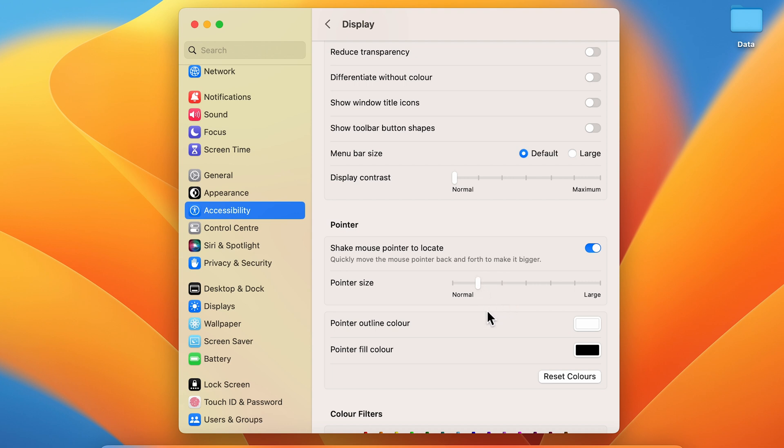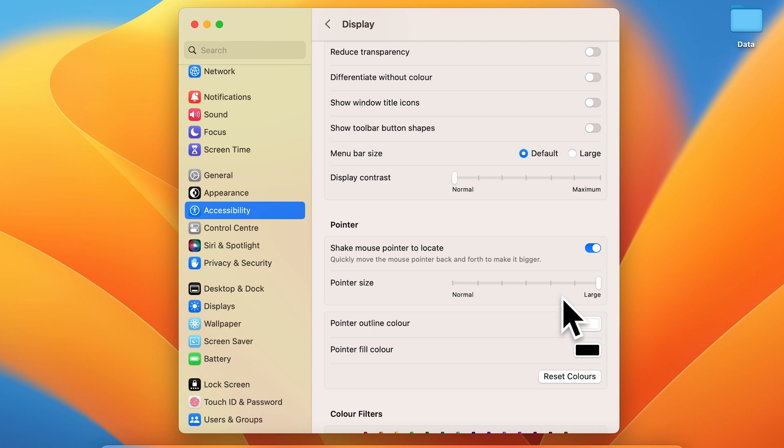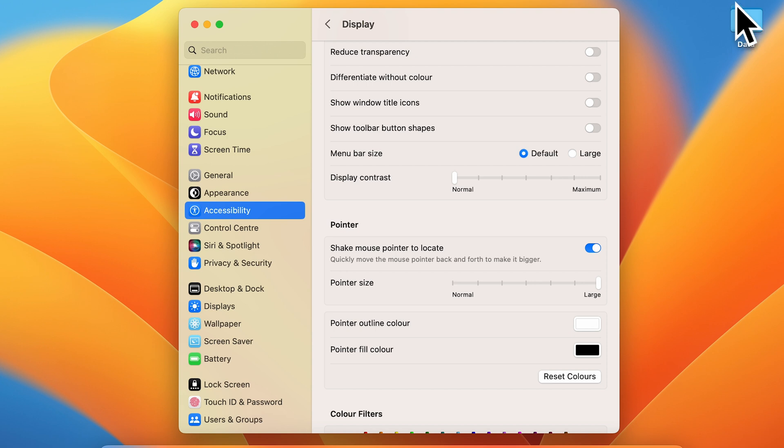By moving this toggle, you can simply increase the size. Currently we are at the maximum size. You can see what the pointer size is - it's almost bigger than this folder. If I bring it to 50 percent, you can see what the size is. These are the simple steps to increase the pointer size.